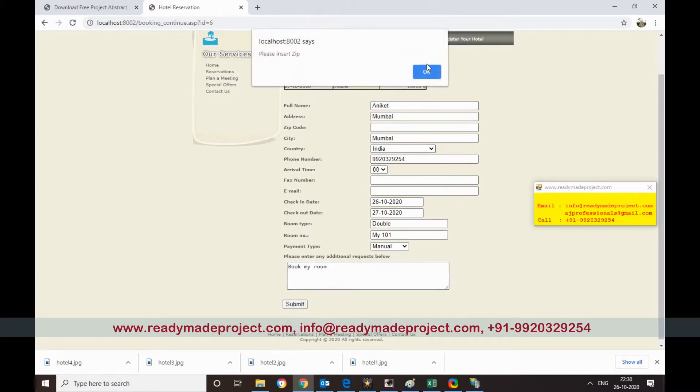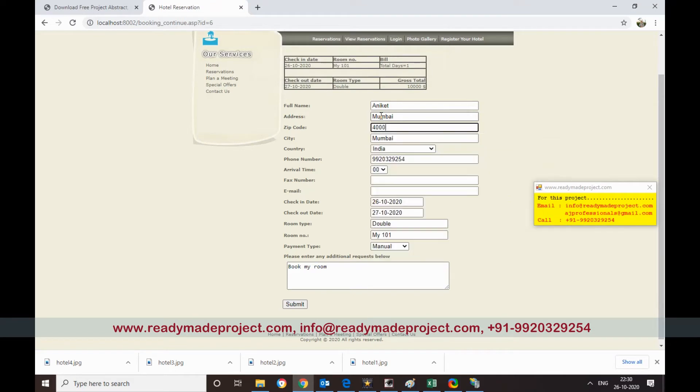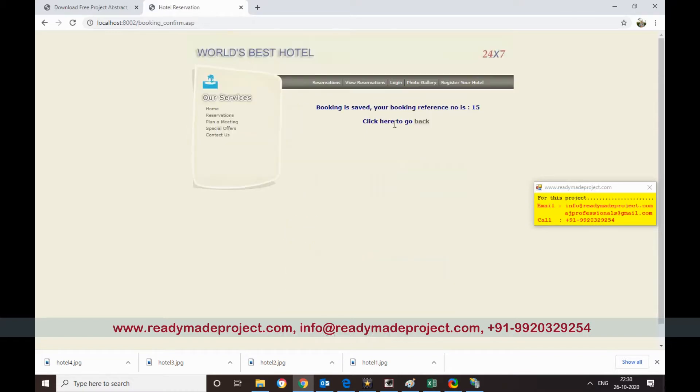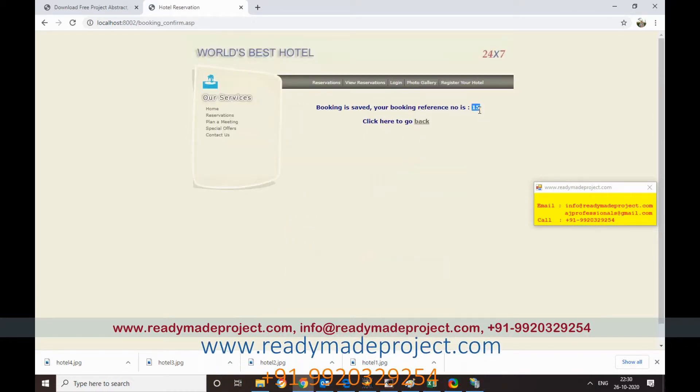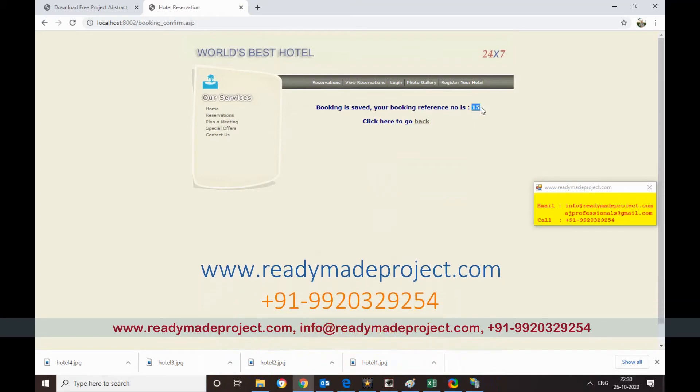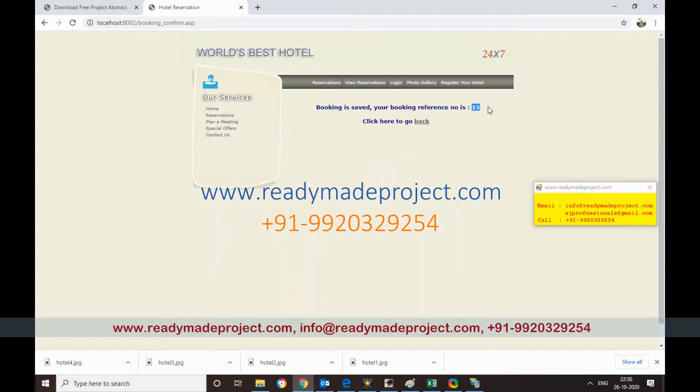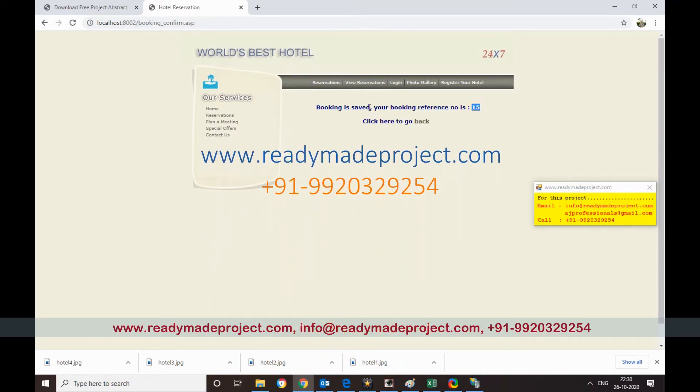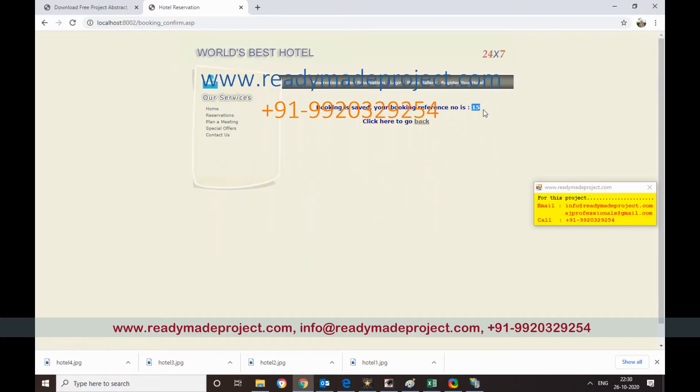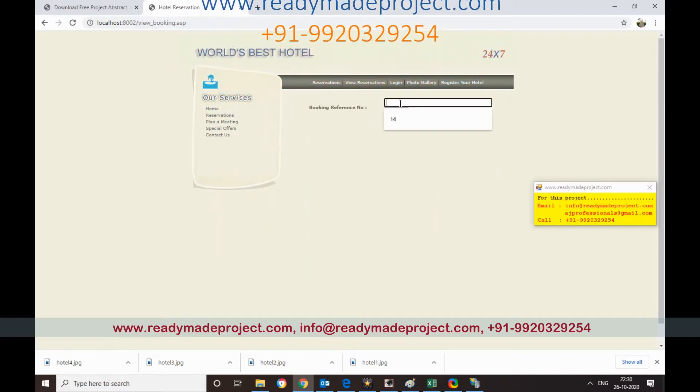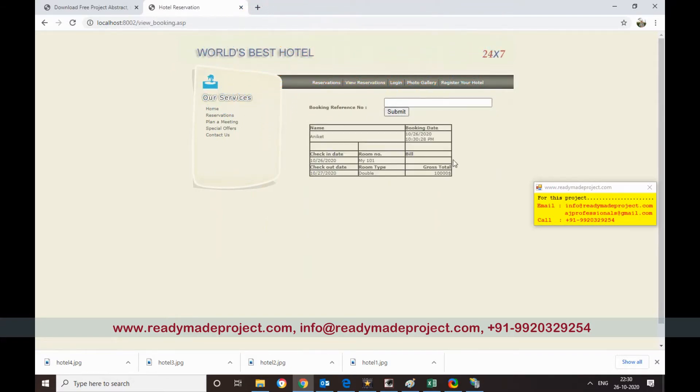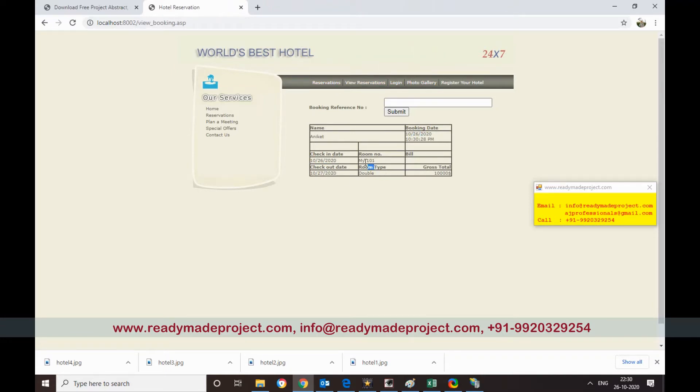Once I click on submit, the booking ID is created. So I have to note this booking ID. So next time I can give my booking ID. If I want to book this ID 15, view reservation, I can enter 15. Submit, the details will come. Booking date, booking check-in check-out time, booked room number, room type, it will show.